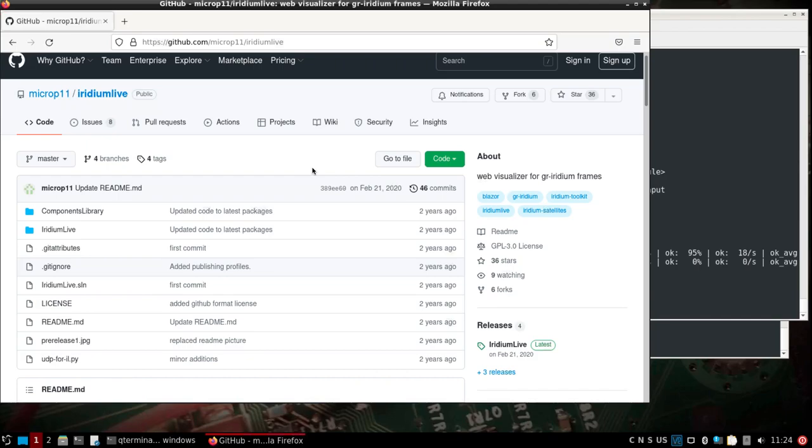I've shown Iridium live before on DragonOS Focal, which had an older build of GR Iridium and the Iridium toolkit. The directions to run it are different than what I'm about to show.